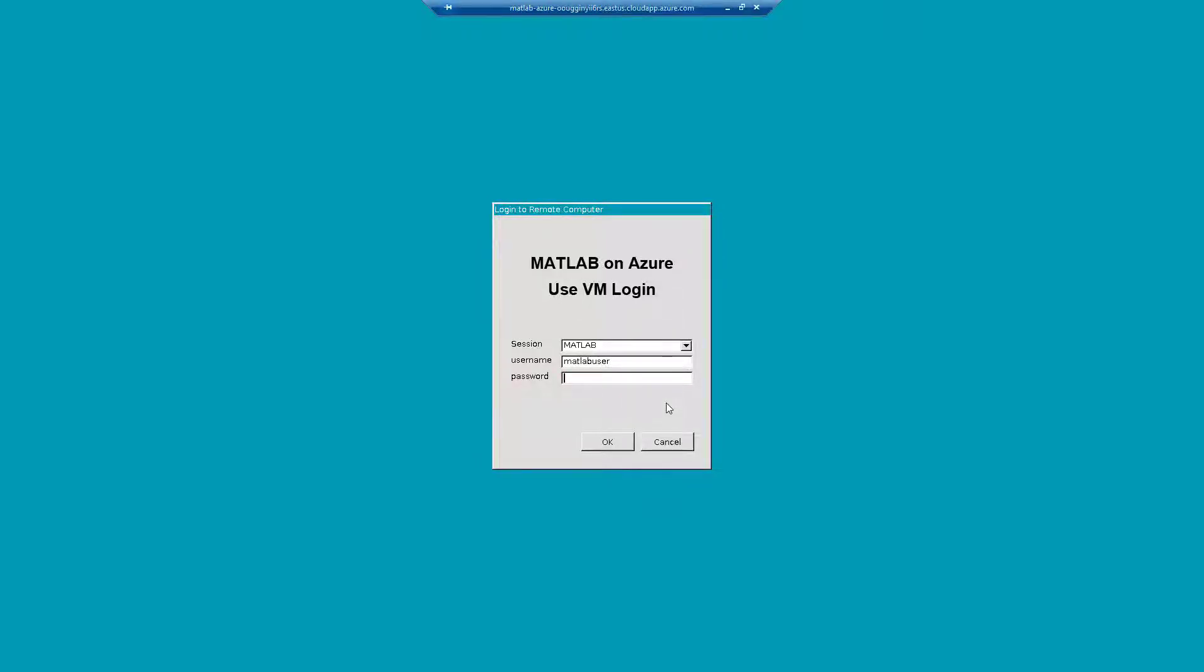This will connect to the virtual machine's desktop. It may take a couple of minutes for the machine to finish starting up.